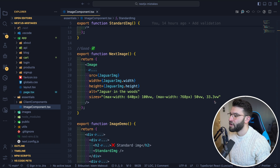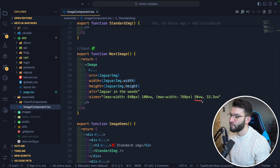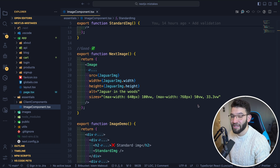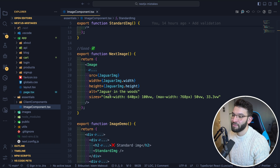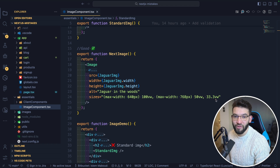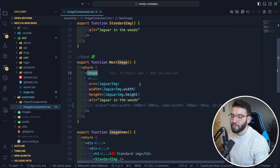A really awesome prop to give it is the sizes attribute, which tells it how to size the image for different viewports. For example, at a maximum width of 768px you can use only 50% of the viewport width, which means the image will be compressed and resized — saving a ton of bandwidth and loading much faster.